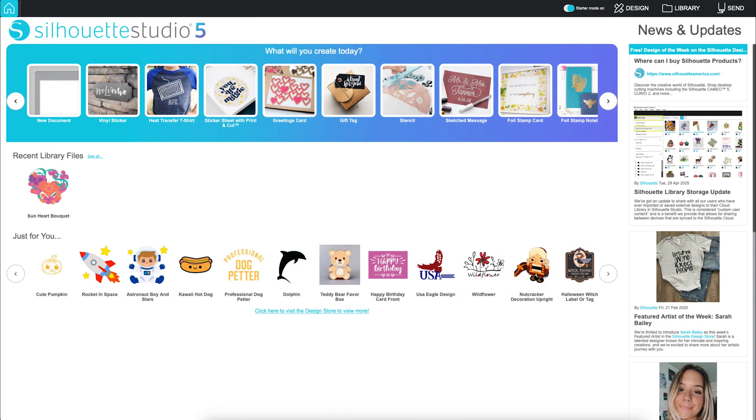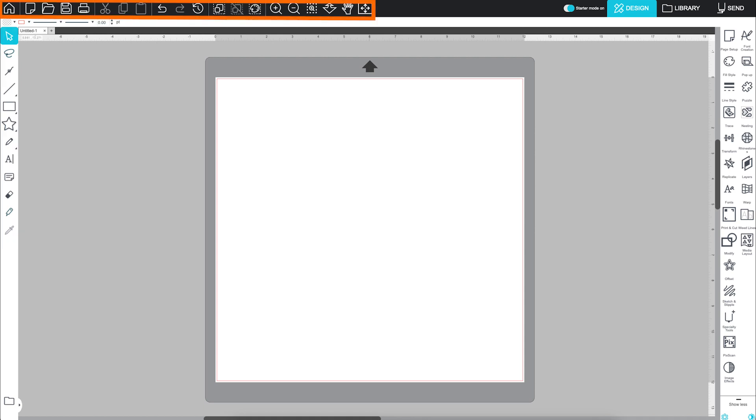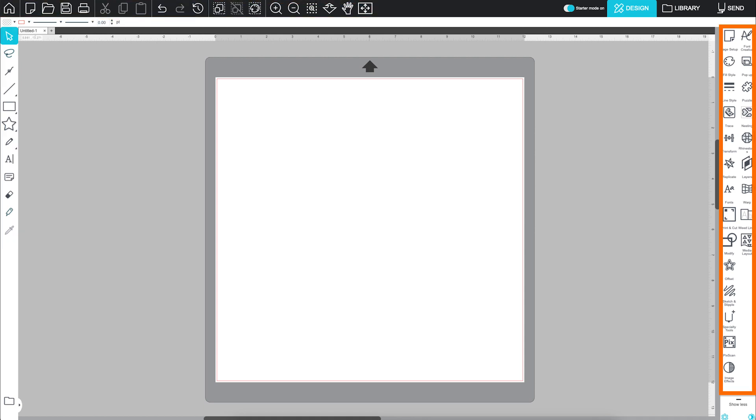You'll also see navigation tabs for design, library, and the send panel. Selecting design takes you to the main design page. You'll find drawing tools on the left, general document tools along the top, and studio tools on the right.